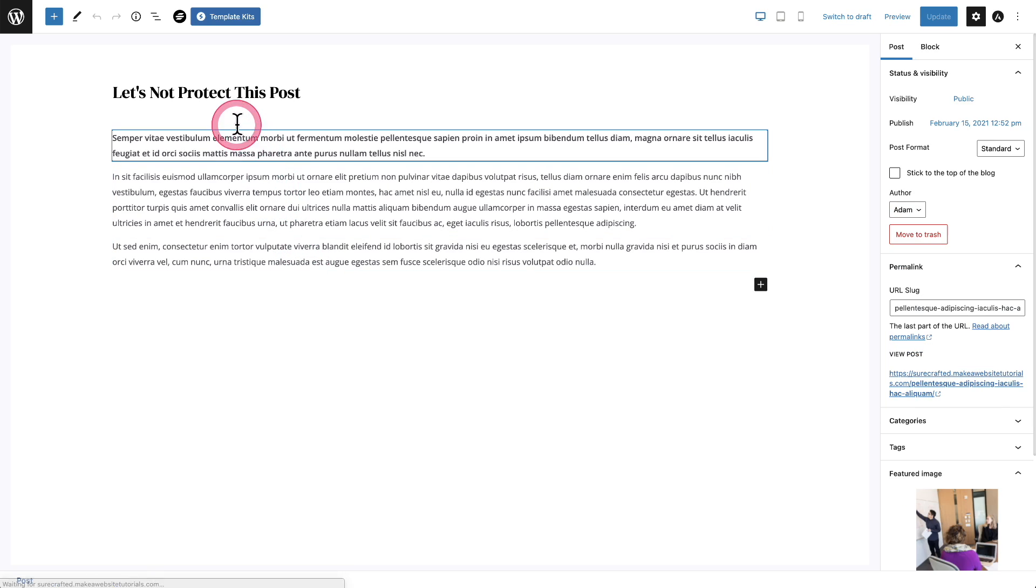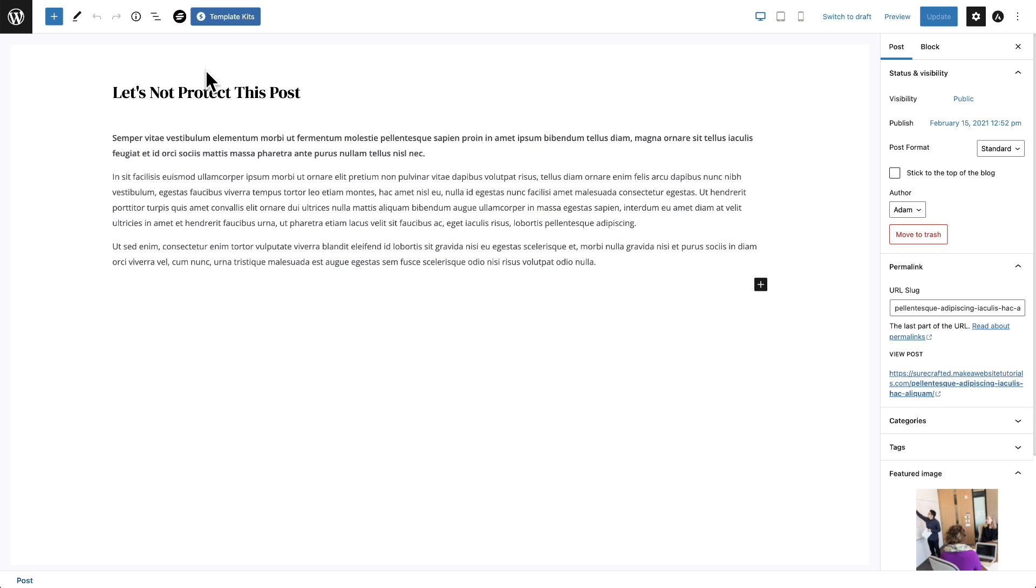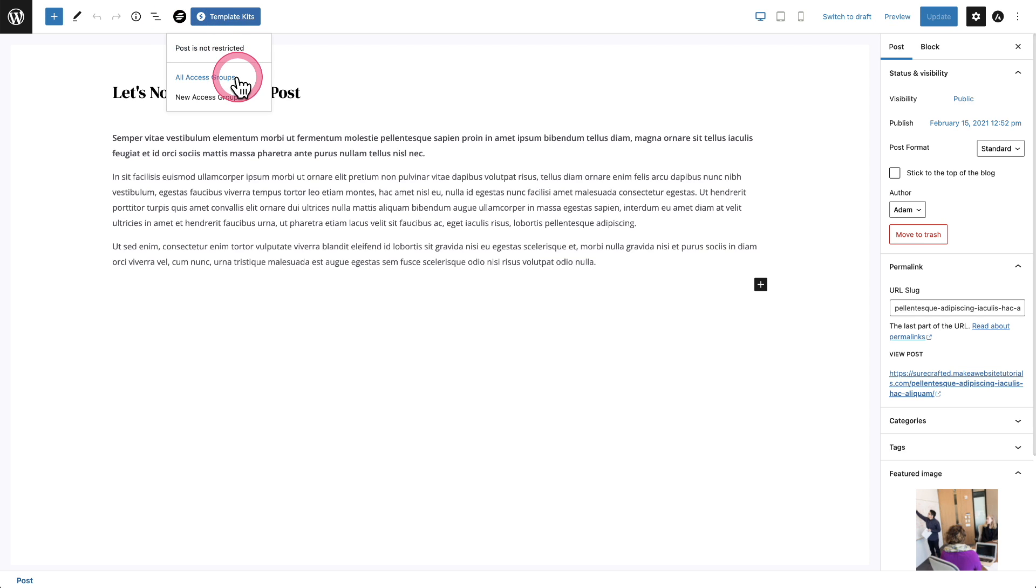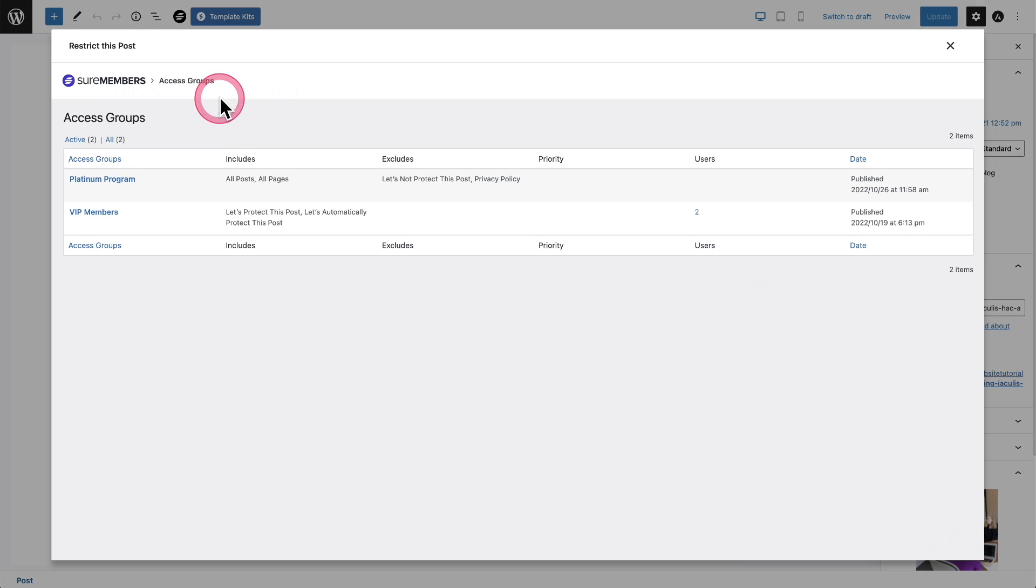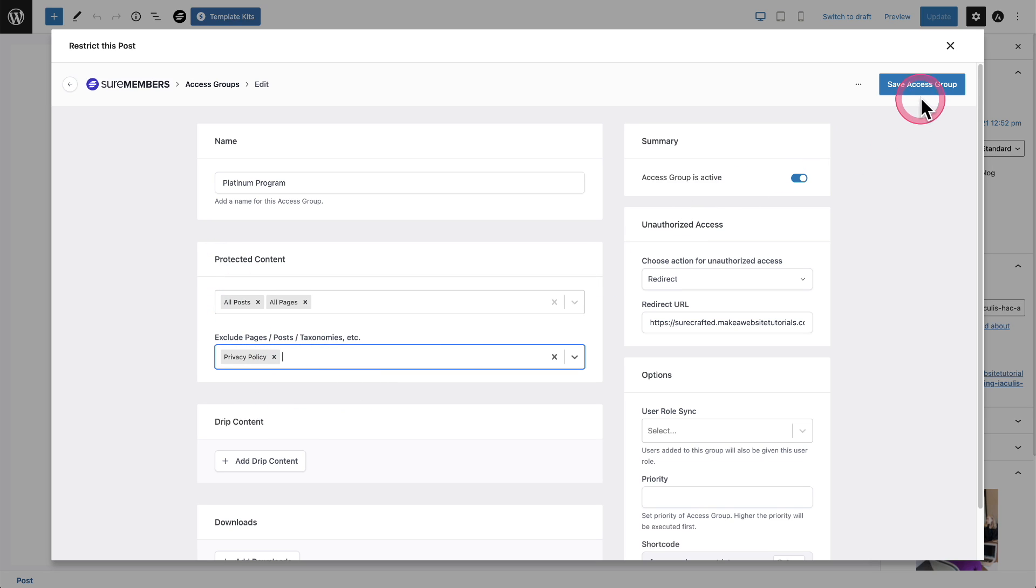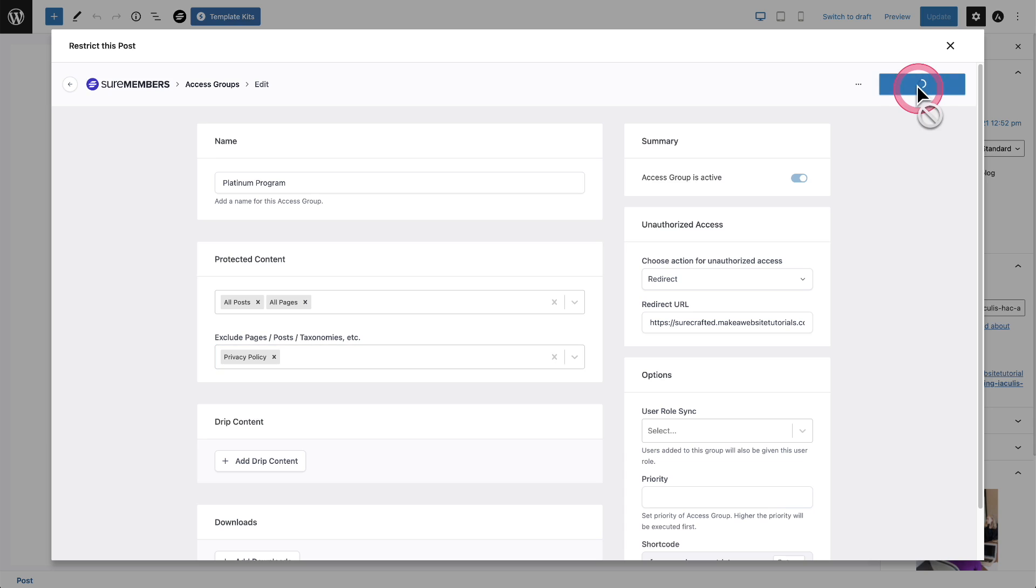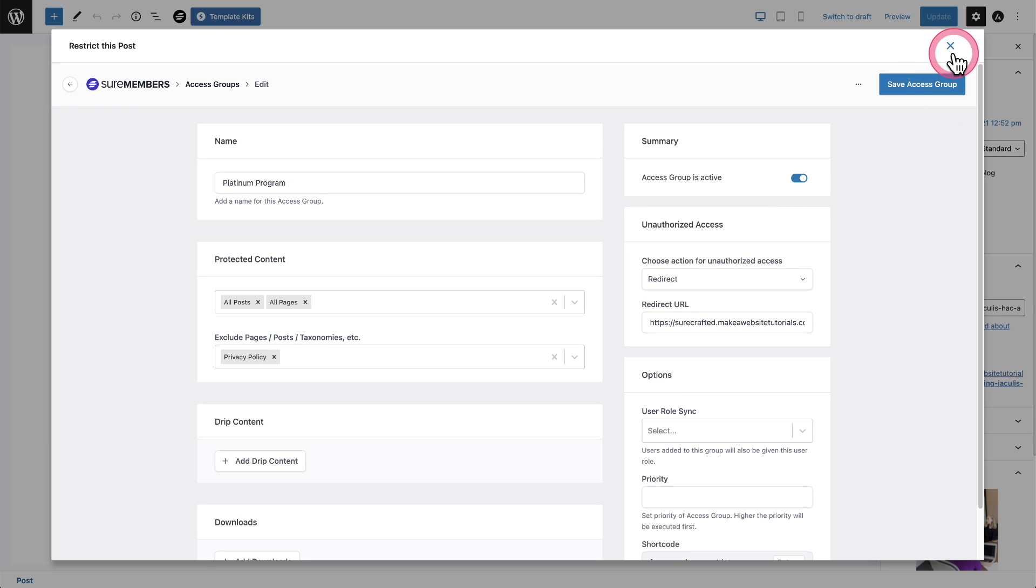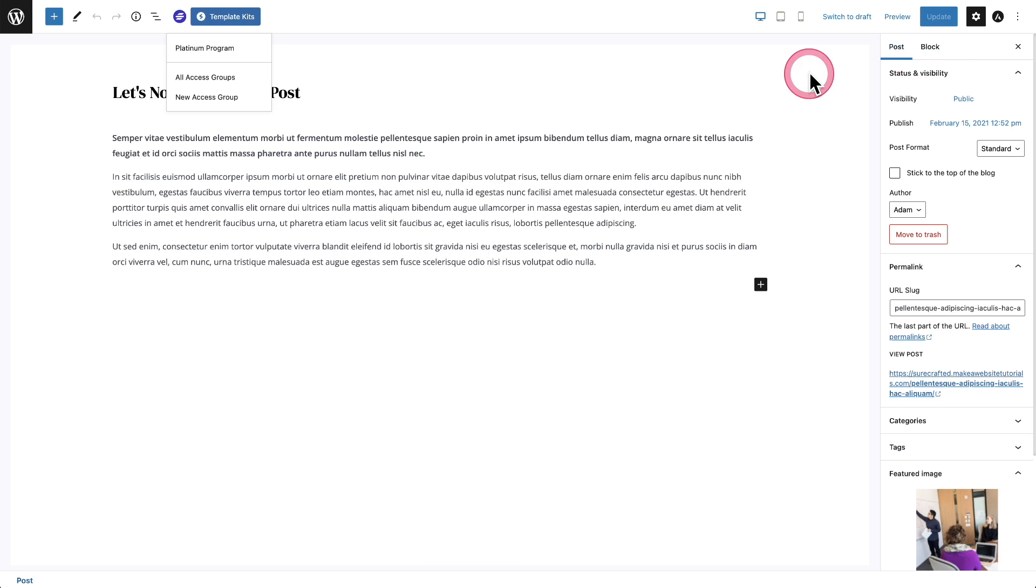But if you want to add it, it's very easy. You can also click on it. And then right here, you can click on all access groups. And let's see if I want to add it to the Platinum Program. I can click it right there. You can see I'm specifically excluding it. Let's remove that. Let's click on save access group and check that out. It immediately changed colors and listed the Platinum Program.